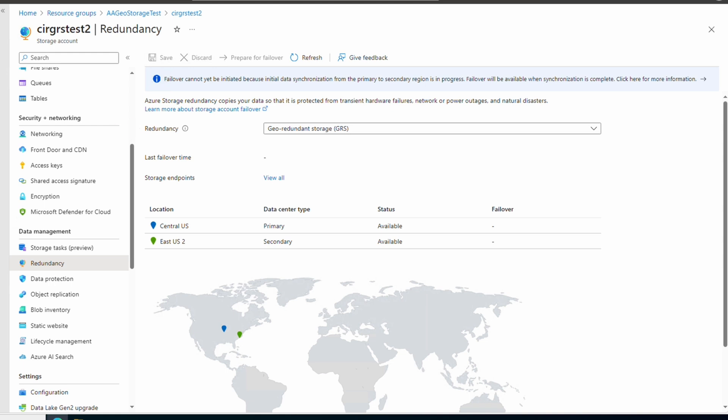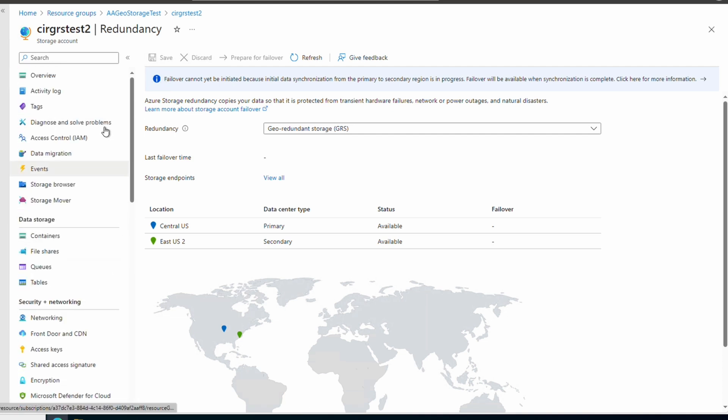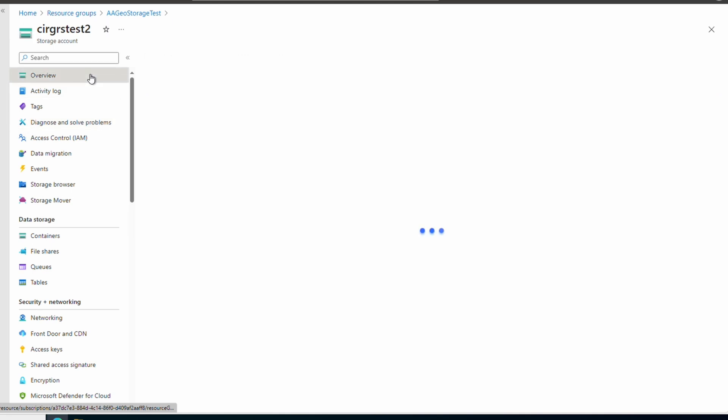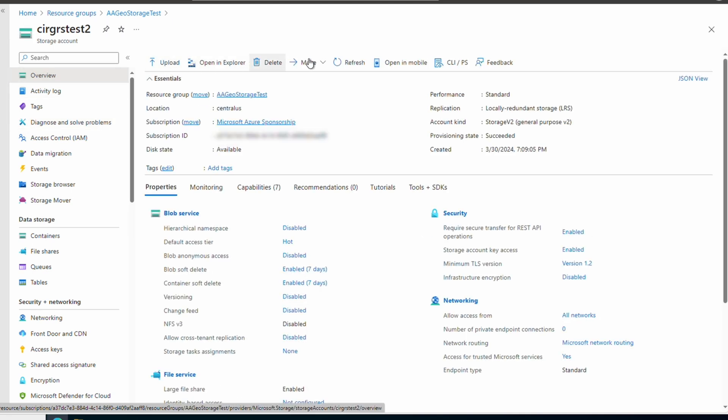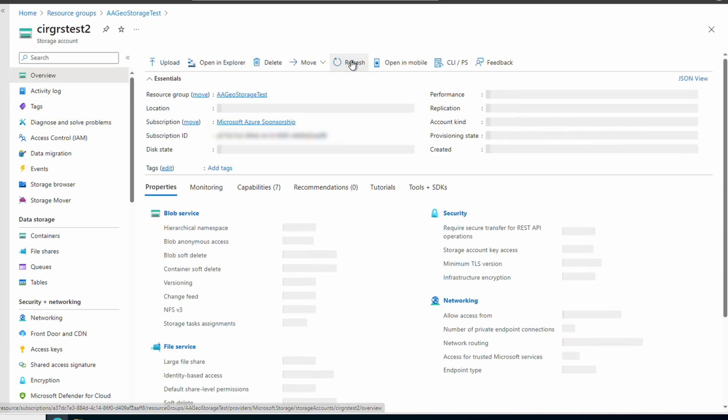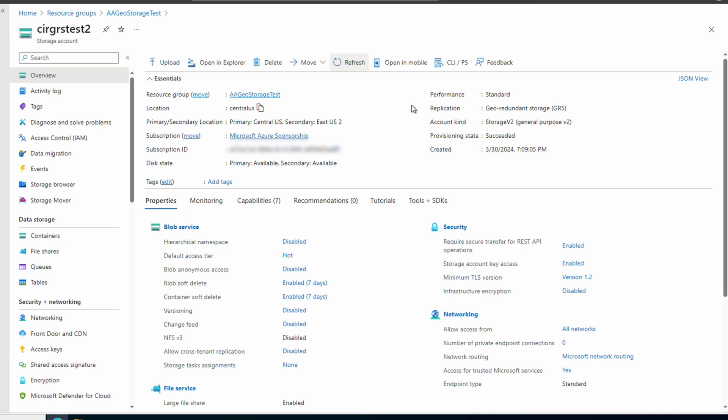The data location shows the primary where we deployed the storage account to, and the secondary paired region. If we go to Overview, Refresh, and now it shows the performance is standard, replication is Geo Redundant Storage, and Large File Share is enabled.